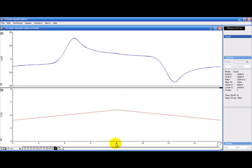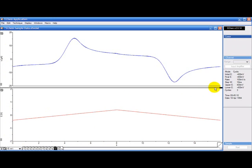On the x-axis we have time, here we have the current, here we have the voltage. I don't need to see the voltage so I can hide it like this.